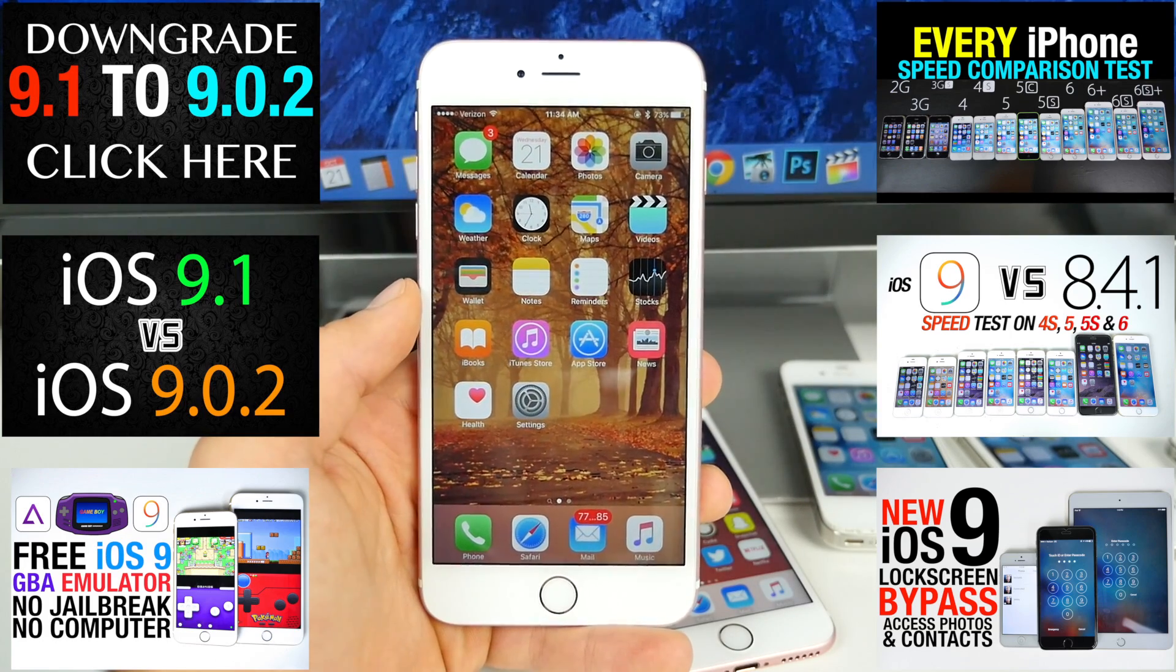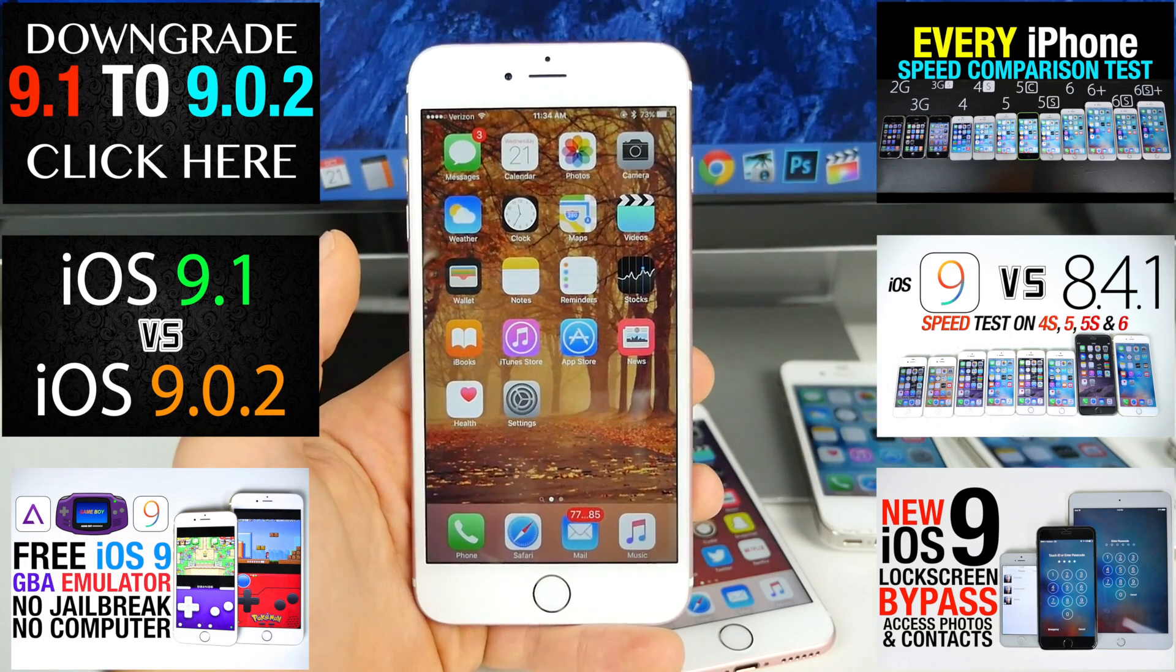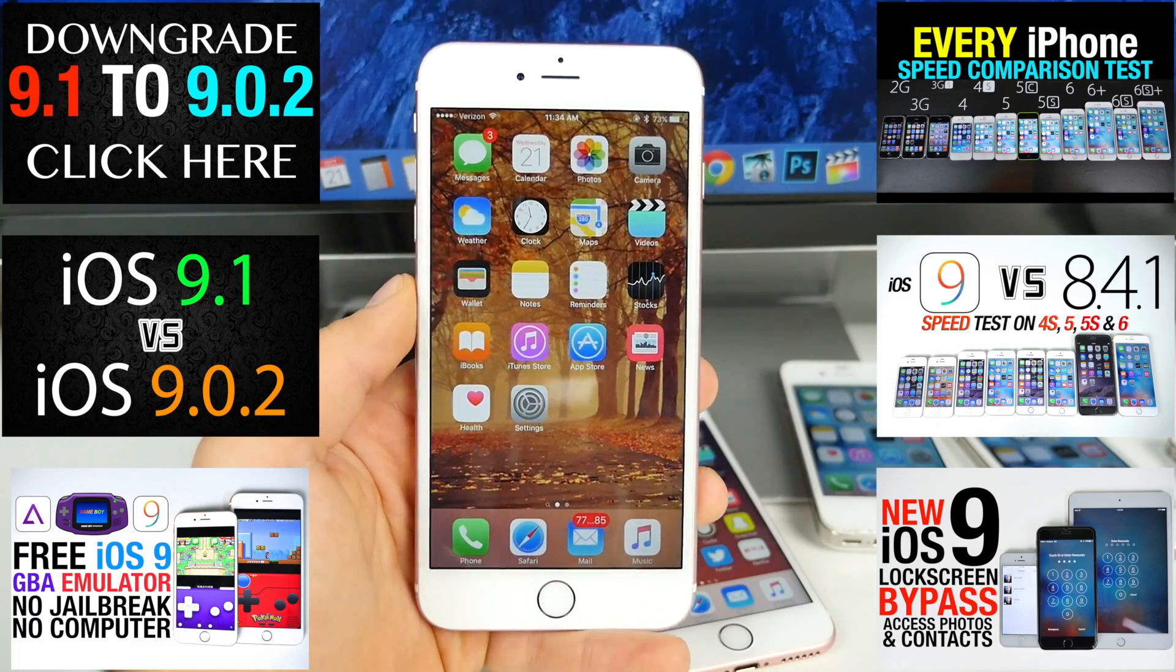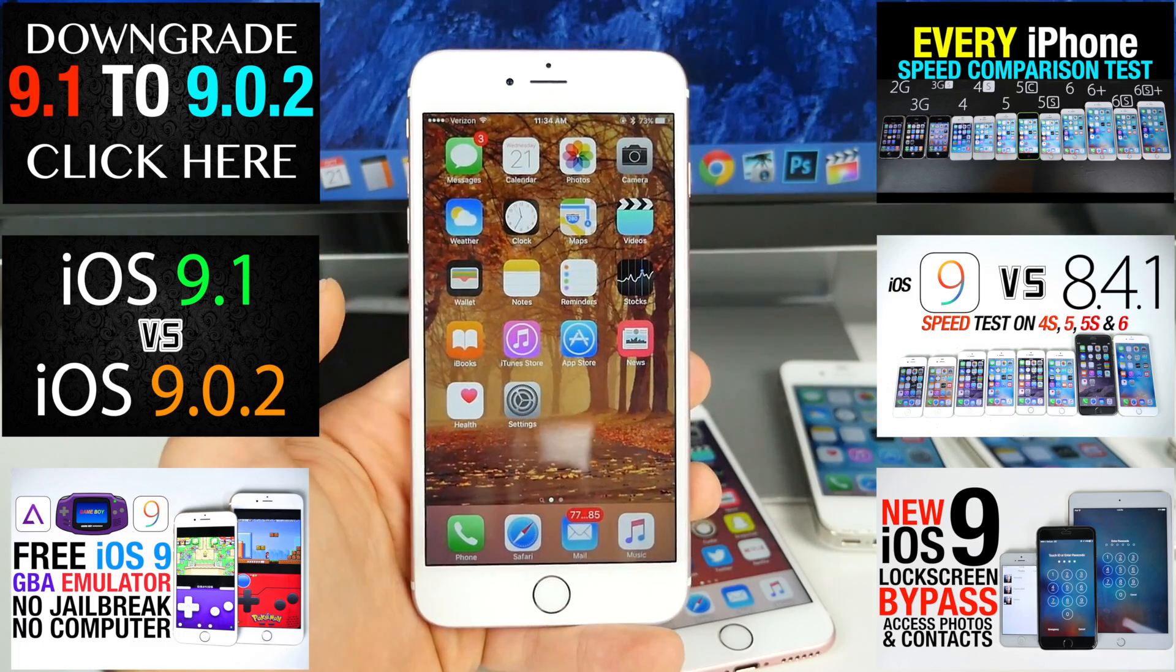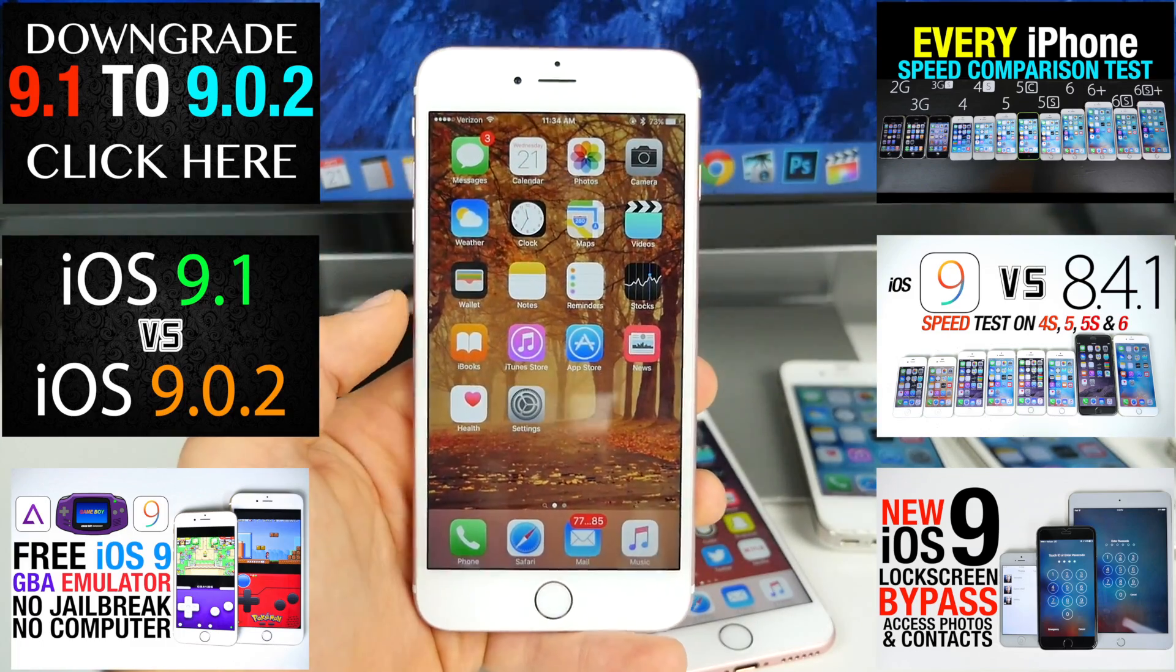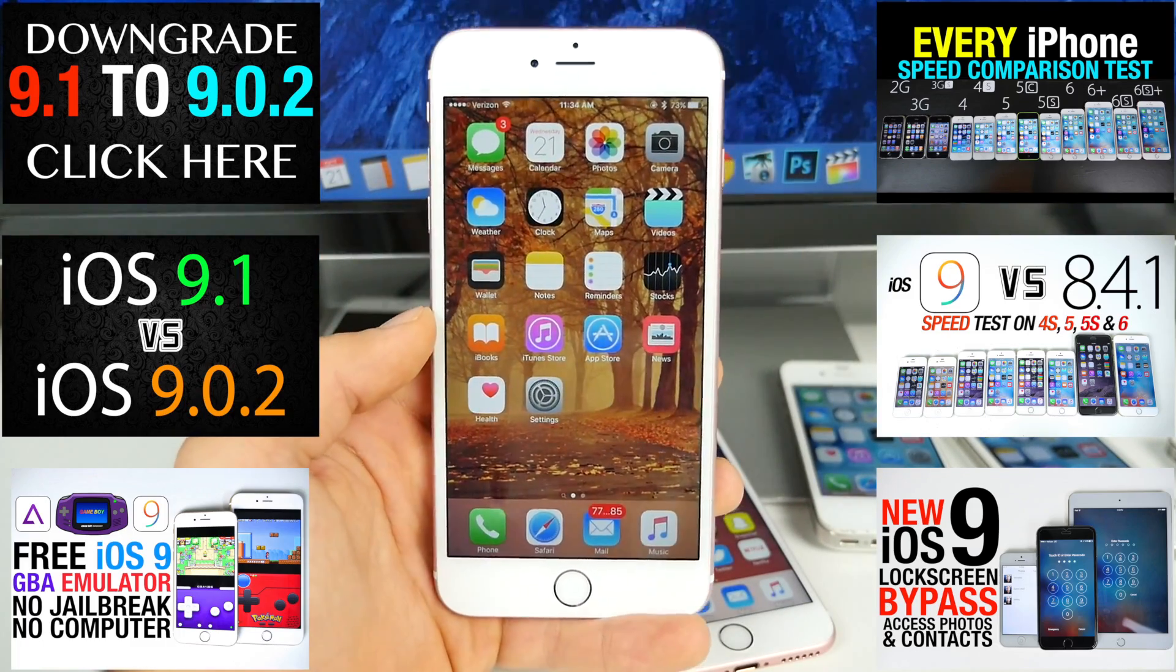Thanks so much for watching, guys. Enjoy 9.0.2. Stay there. It's the safe bet, safe thing to do right now. You don't want to upgrade and then lose the jailbreak if that's something you guys wanted. Have a great day. Peace.